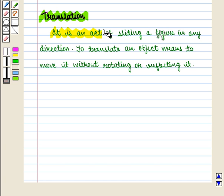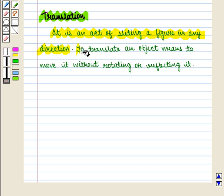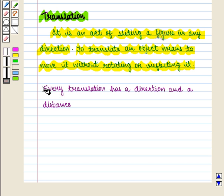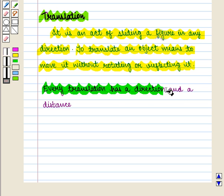It is an act of sliding a figure in any direction. To translate an object means to move it without rotating or reflecting it. Every translation has a direction and a distance.